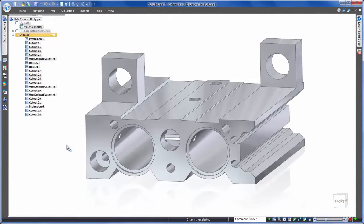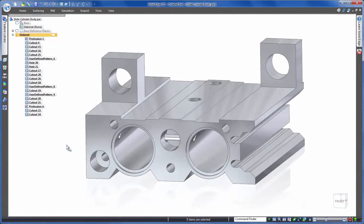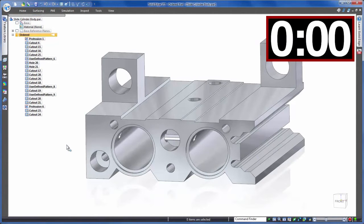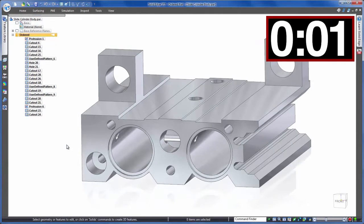First we'll attempt to make these changes like you would with most any other CAD system using a history-based approach. Then we'll make exactly the same changes using synchronous technology. So first history-based and to help compare let's set a timer going in the top right.